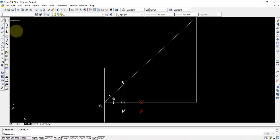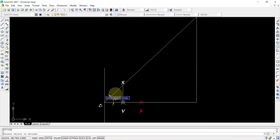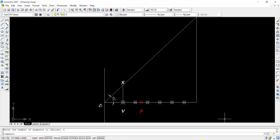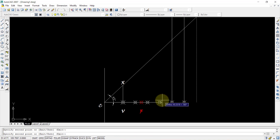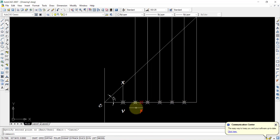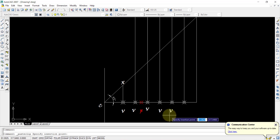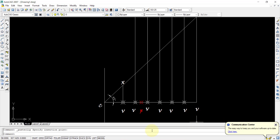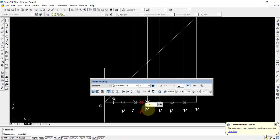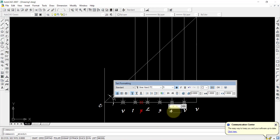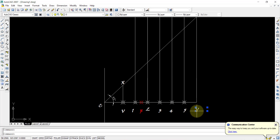Use the Division command (DIV), select the line drawn from V, and divide it into 6 parts. These are the six division points. Now select this line and use the Copy command, copying it to each division point location. Name the points obtained: point 1, point 2, point 3, point 4, point 5, and point 6.